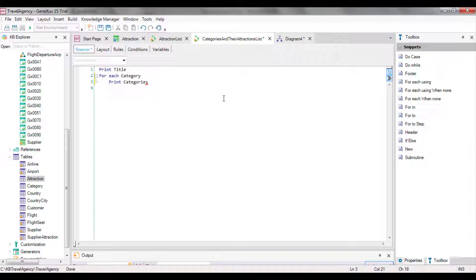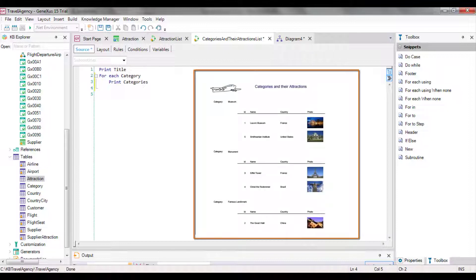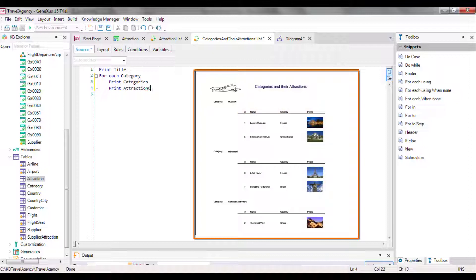After printing the category, we want to navigate its group of tourist attractions. Therefore, we need to type the second foreach command to run through the N attractions of the category we're navigating. But right before navigating the group of attractions, we will show the column titles by typing 'print attractions column titles'. Now we type the second foreach command inside the body of the first one. We type 'attraction', the name of the transaction whose associated table we want to navigate now. Inside the foreach command, we type 'print attractions', then 'end for' to close this navigation, and 'end for' again to close the first one.